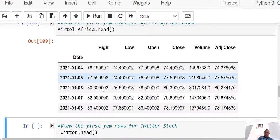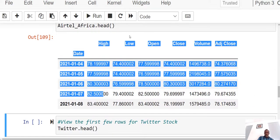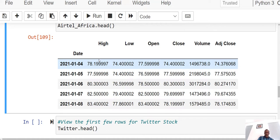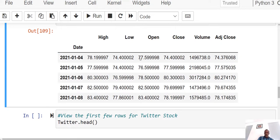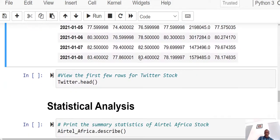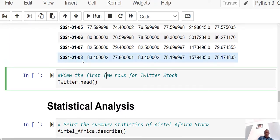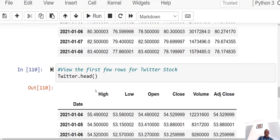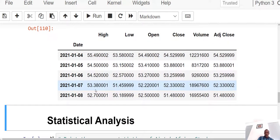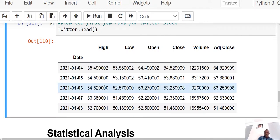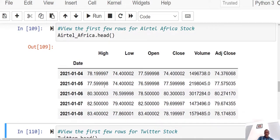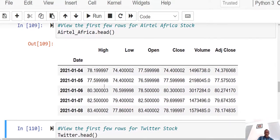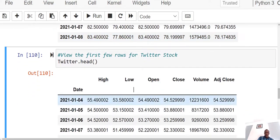We can now view the first few rows of the Ether Africa stock data. This is time series data, and you can see the columns: High, Low, Open, Close, Volume, and Adjusted Close. The next thing is to view the head of the Twitter stock data as well. Right now I have two stocks — one from Ether Africa and one from Twitter.